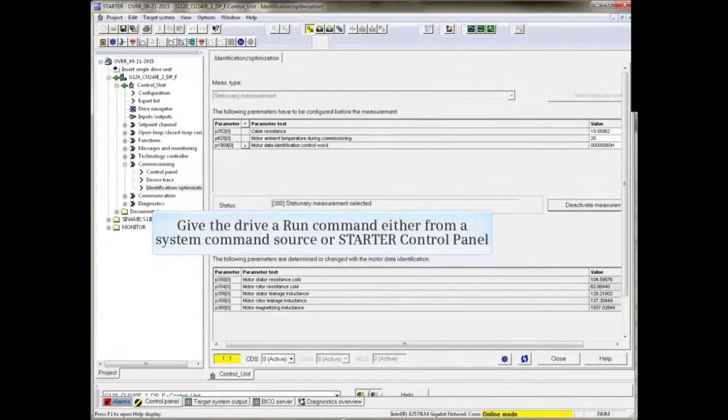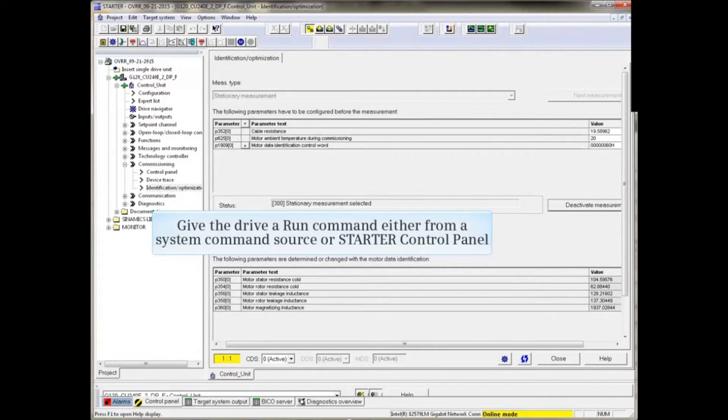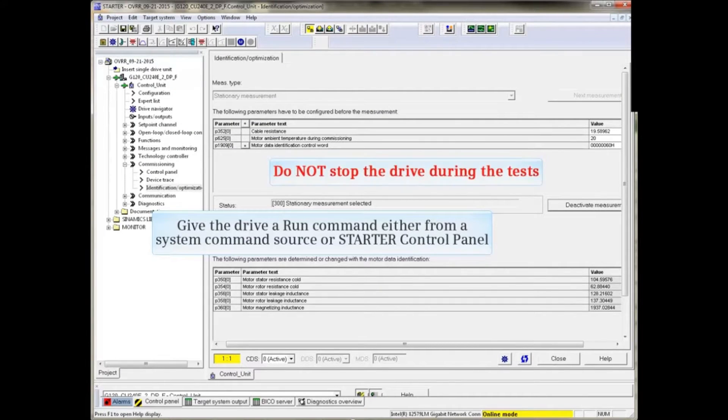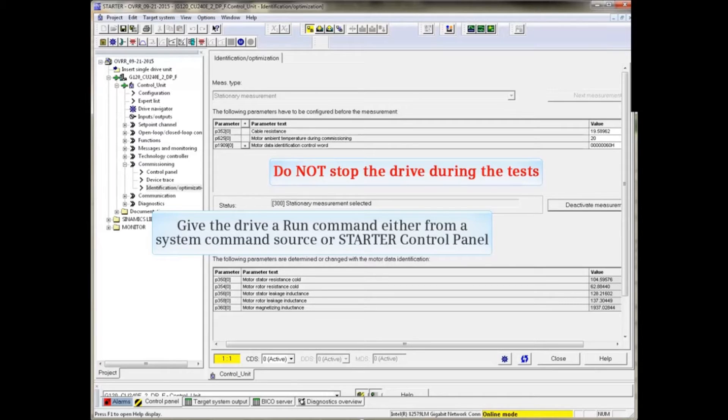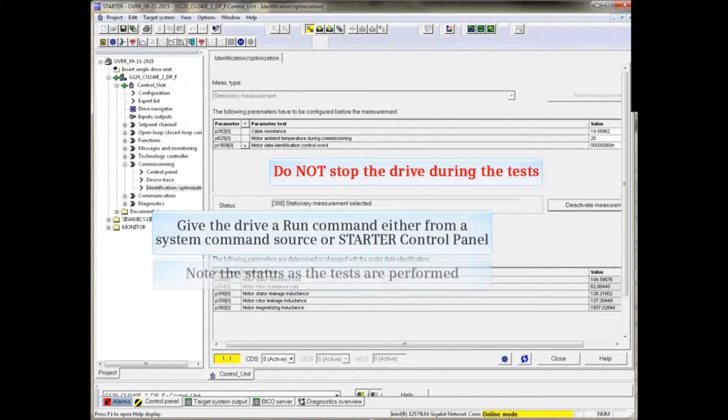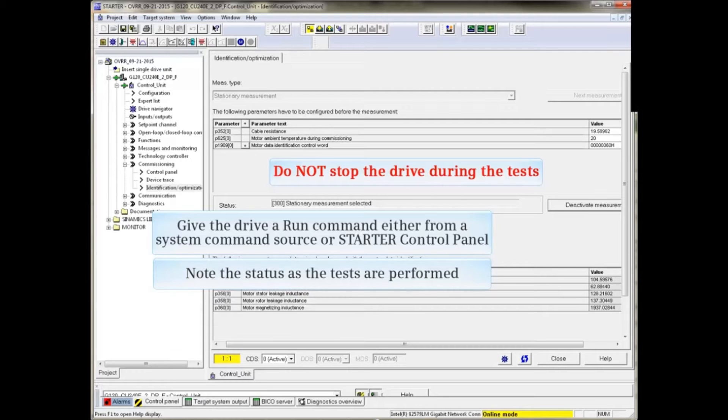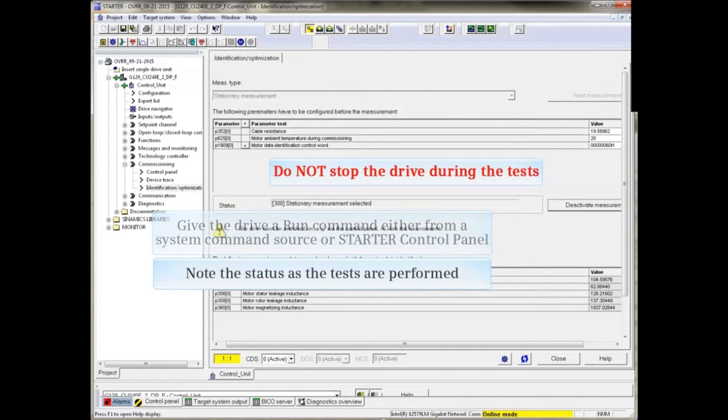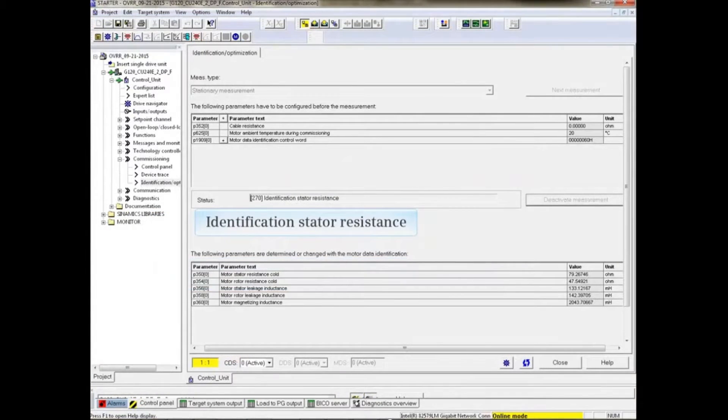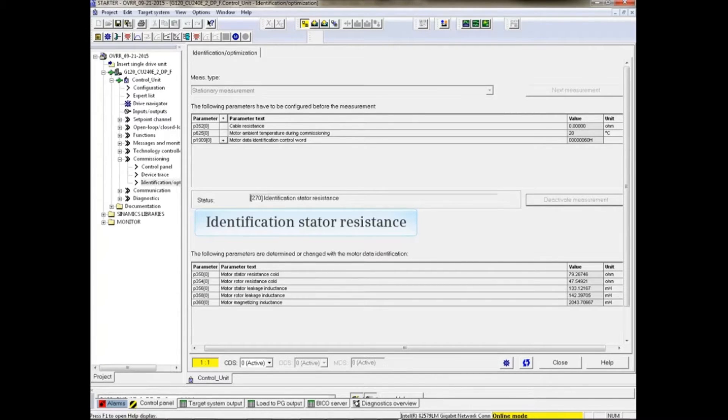Give the drive a run command either from a system command source or starter control panel. Do not stop the drive while the tests are being performed. The drive will stop automatically when the process is complete. Note the status identifiers as the identification routine is performed.